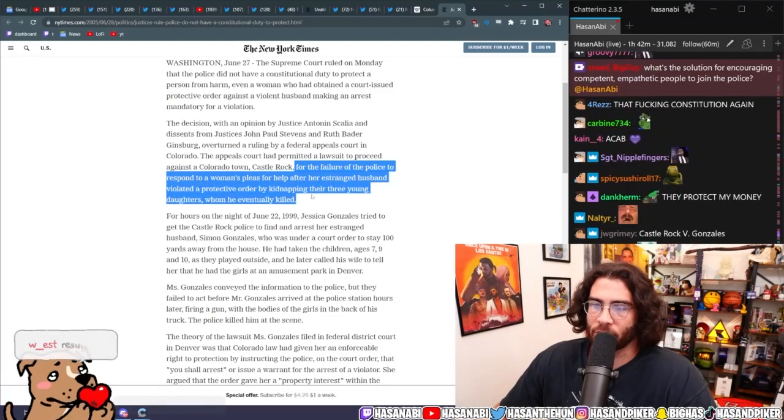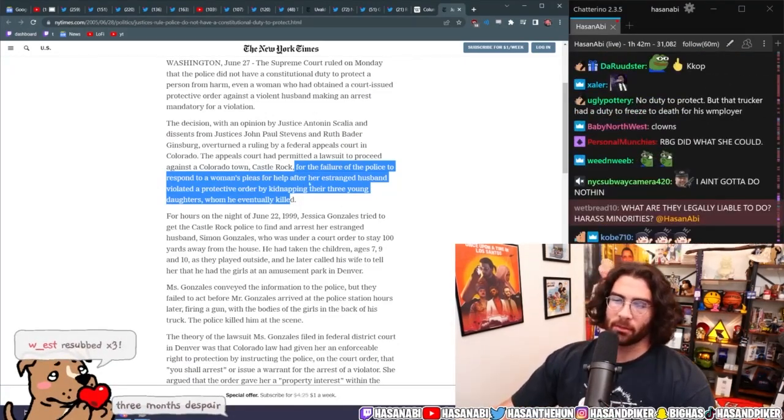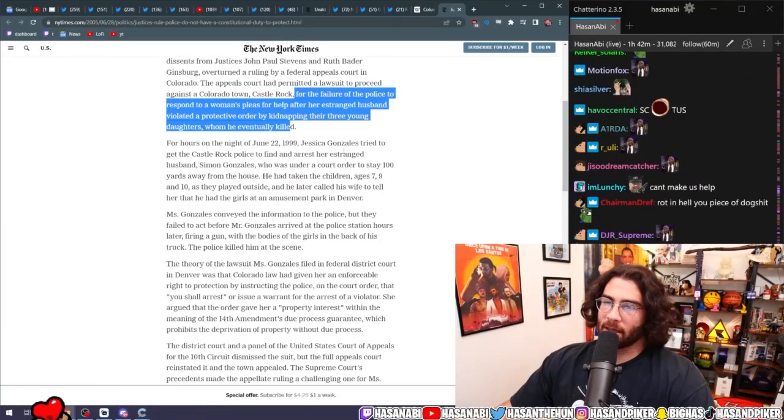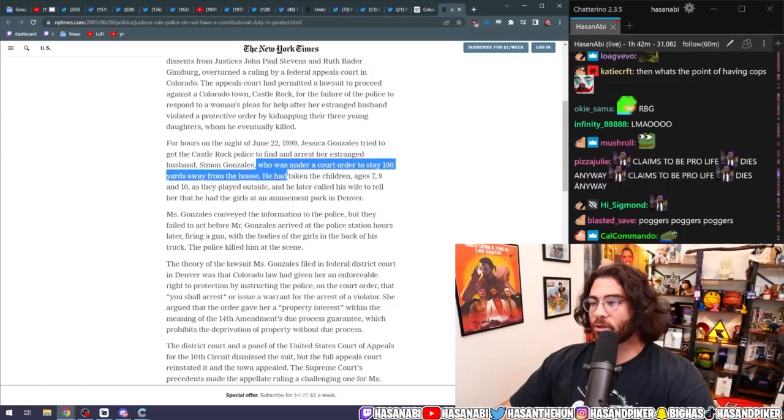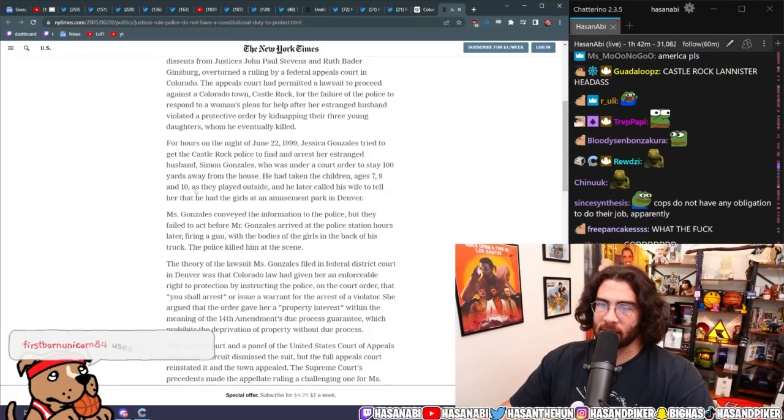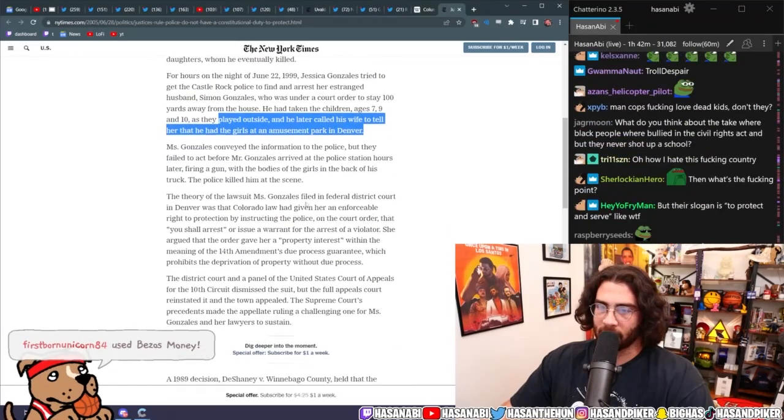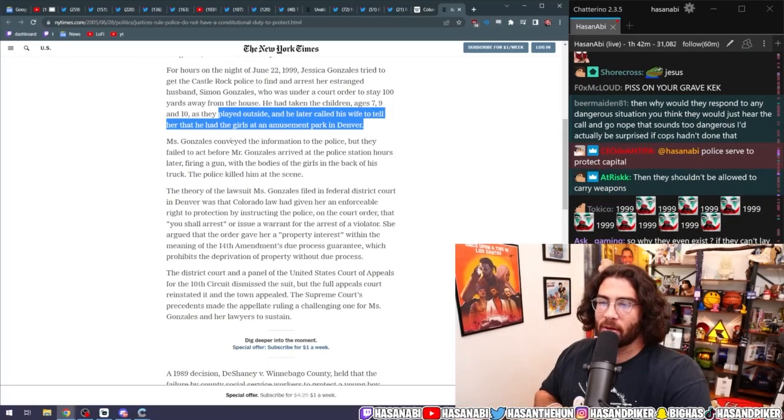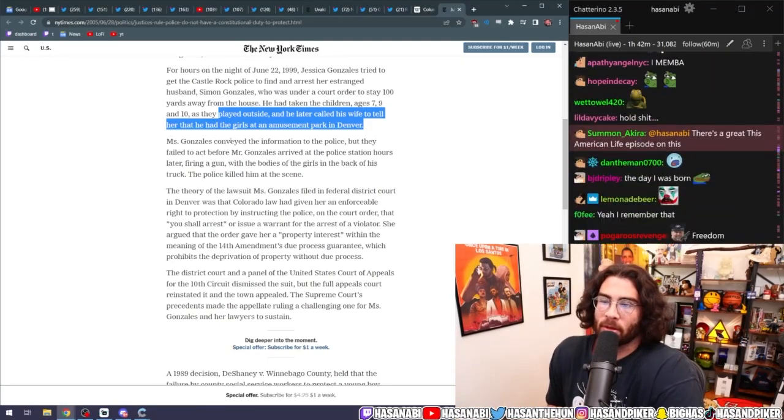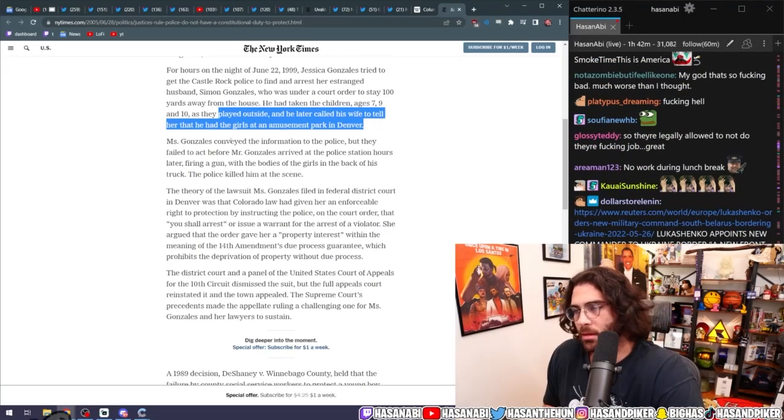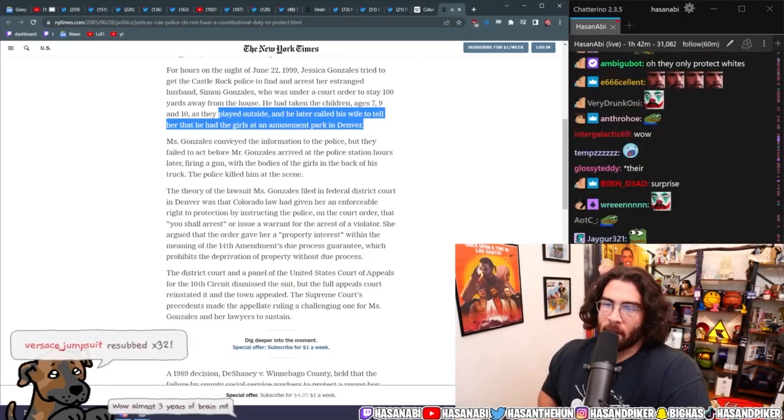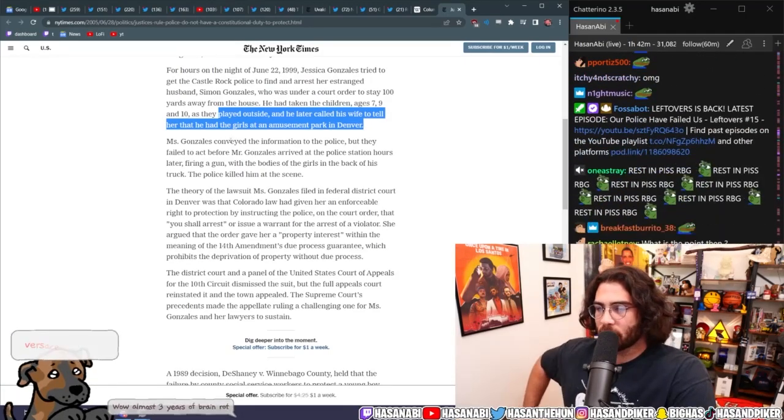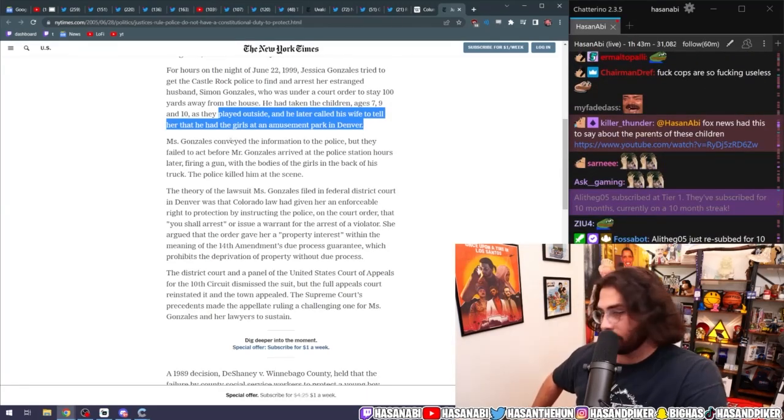The appeals court had permitted a lawsuit to proceed against the Colorado town Castle Rock for the failure of the police to respond to a woman's pleas for help after her estranged husband violated a protective order by kidnapping their three young daughters, whom he eventually killed. For hours on the night of June 22nd, 1999, Jessica Gonzalez tried to get the Castle Rock police to find and arrest their estranged husband Simon Gonzalez, who was under a court order to stay 100 yards away from the house. He had taken the children, ages 7, 9, and 10, as they played outside, and he later called his wife to tell her that he had the girls at an amusement park in Denver. Ms. Gonzalez conveyed the information to the police, but they failed to act before Mr. Gonzalez arrived at the police station hours later, firing a gun with the bodies of the girls in the back of his truck. The police killed him at the scene.